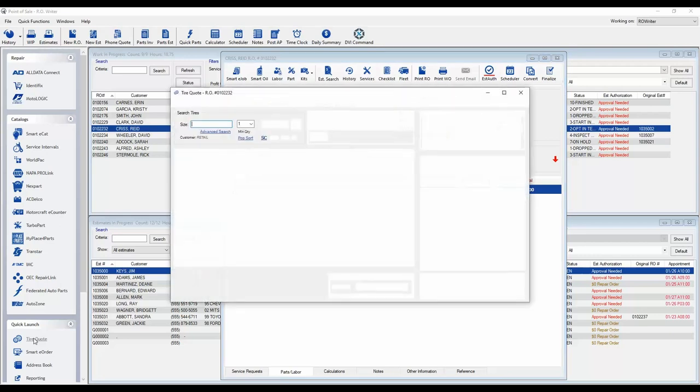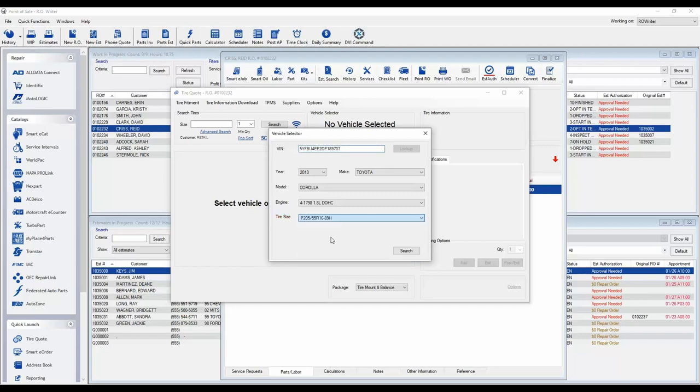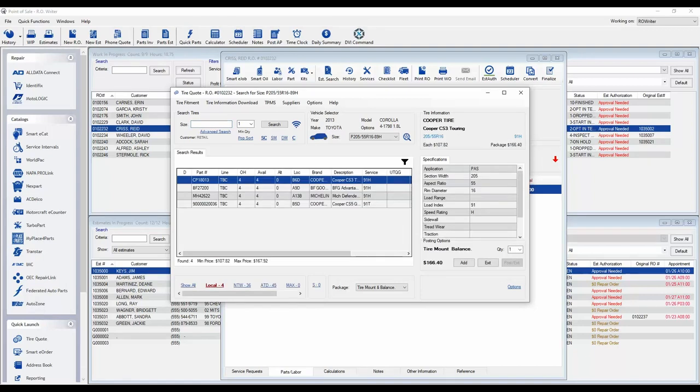As you can see, as you open TireQuote, you are now asked for the year, make, model, and tire size of the vehicle. TireQuote pre-populates most of this window from the vehicle information within the repair order or estimate. Once you have selected the vehicle information, including the tire size, you will see the main quoting screen has changed.